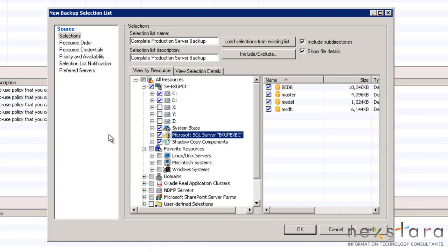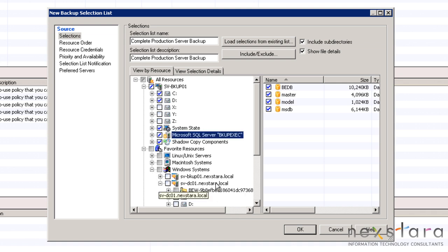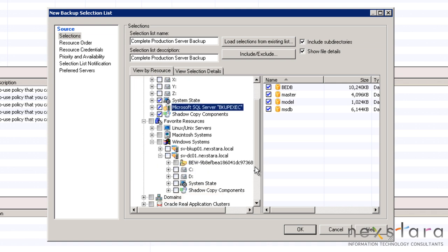Next we will move on to select the data on the domain controller running the new remote agent. This can be selected from Favorite Resources, Windows Systems, or by browsing the domain. We will select the entire contents of the domain controller.